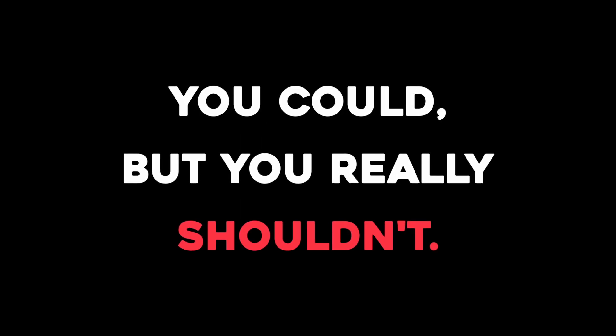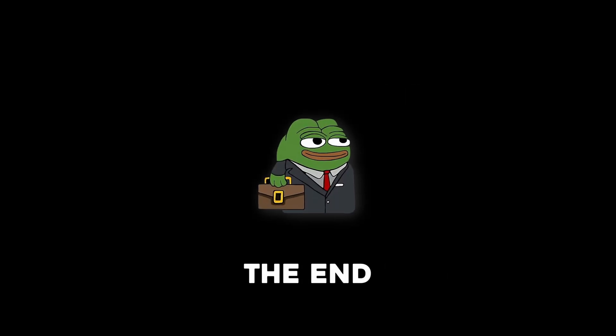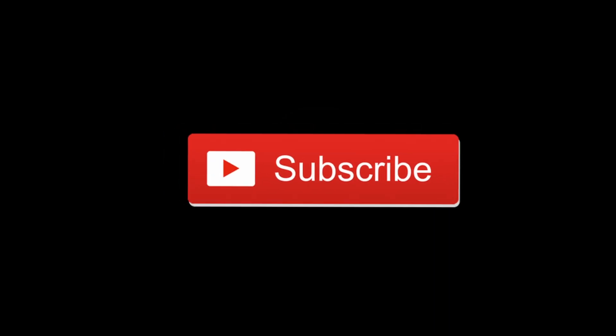So should you use ChatGPT to make a game? You could, but you really shouldn't. Watch till the end to find out and consider subscribing if you end up liking the video.